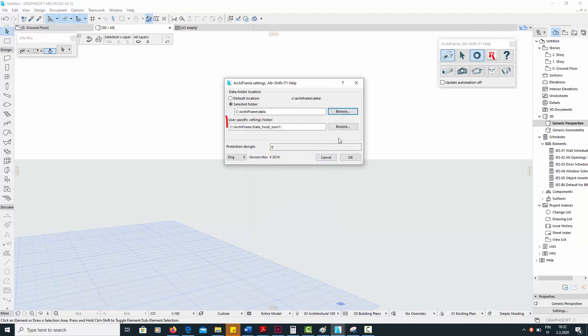Meanwhile, the user-specific settings folder should be a customized file path that you have created yourself.